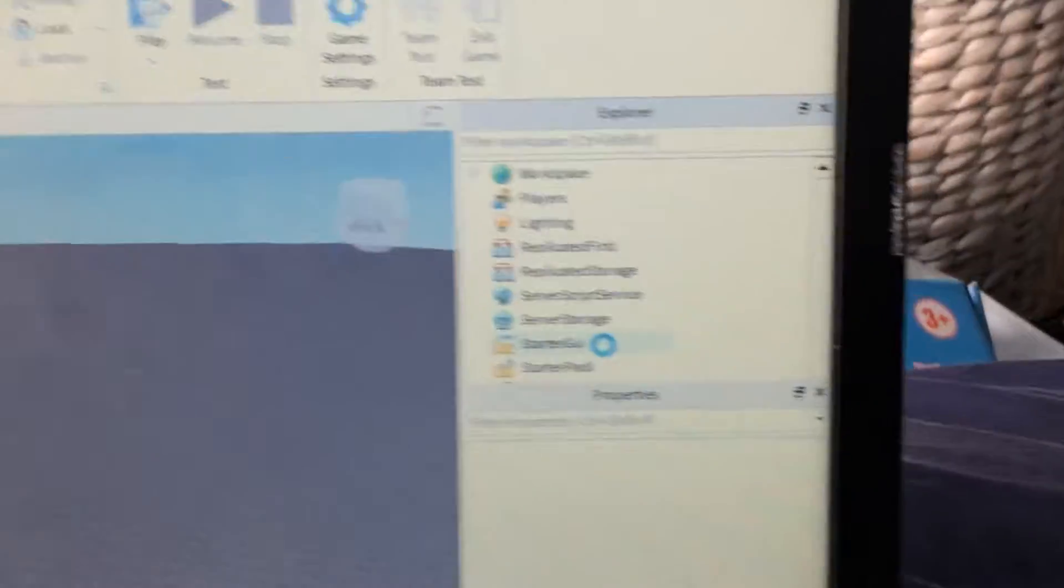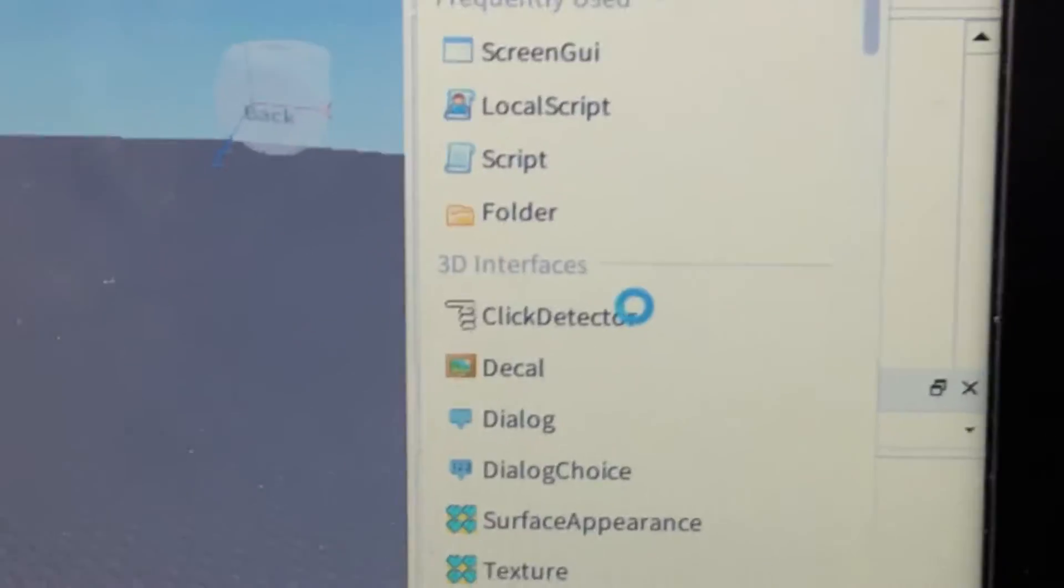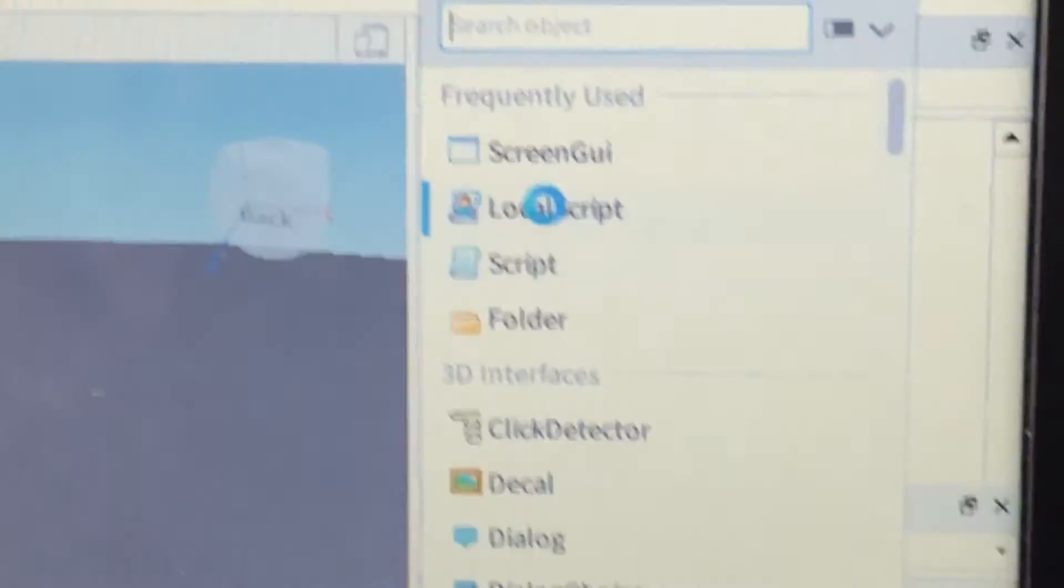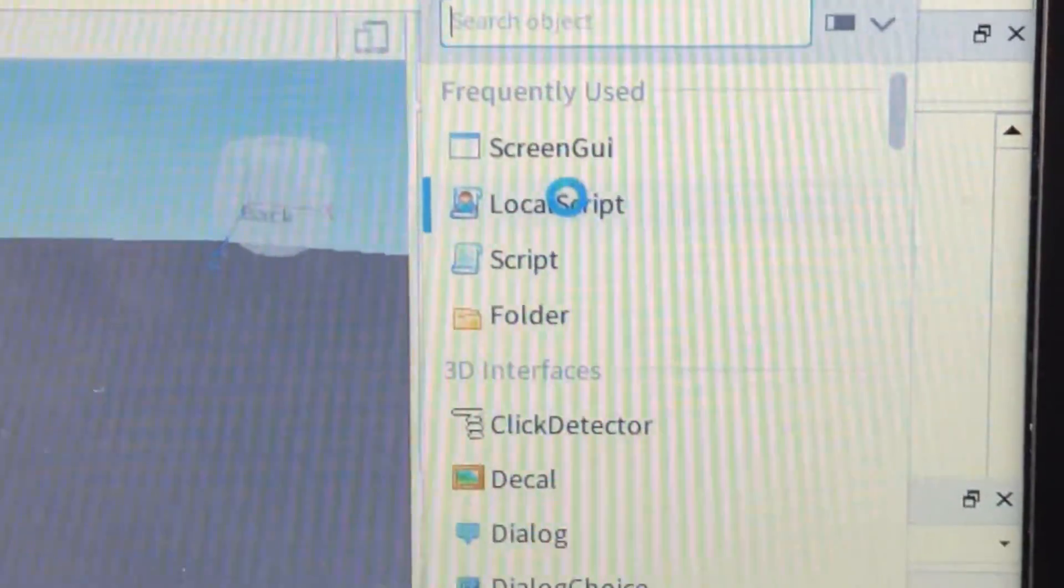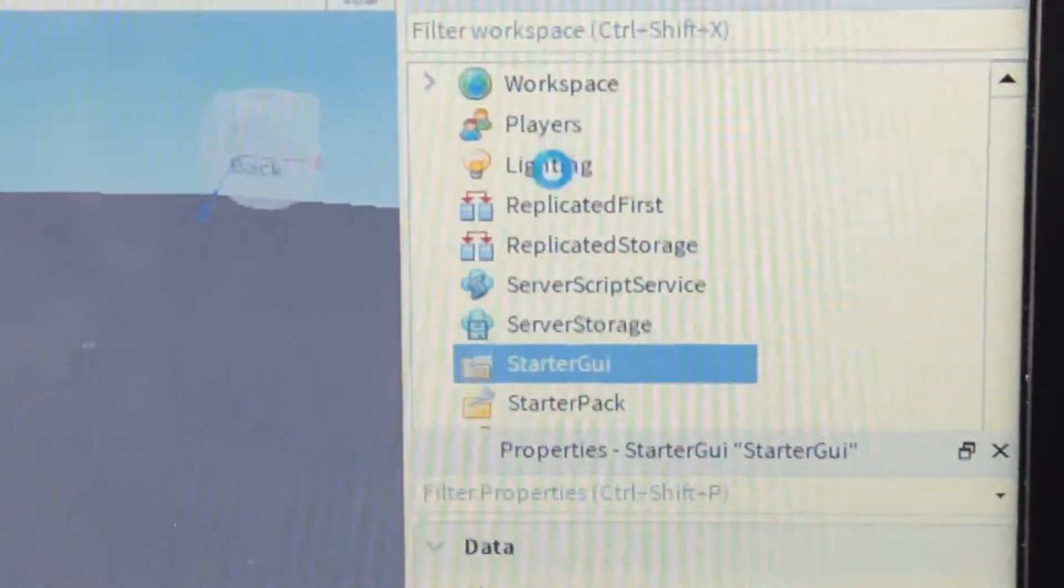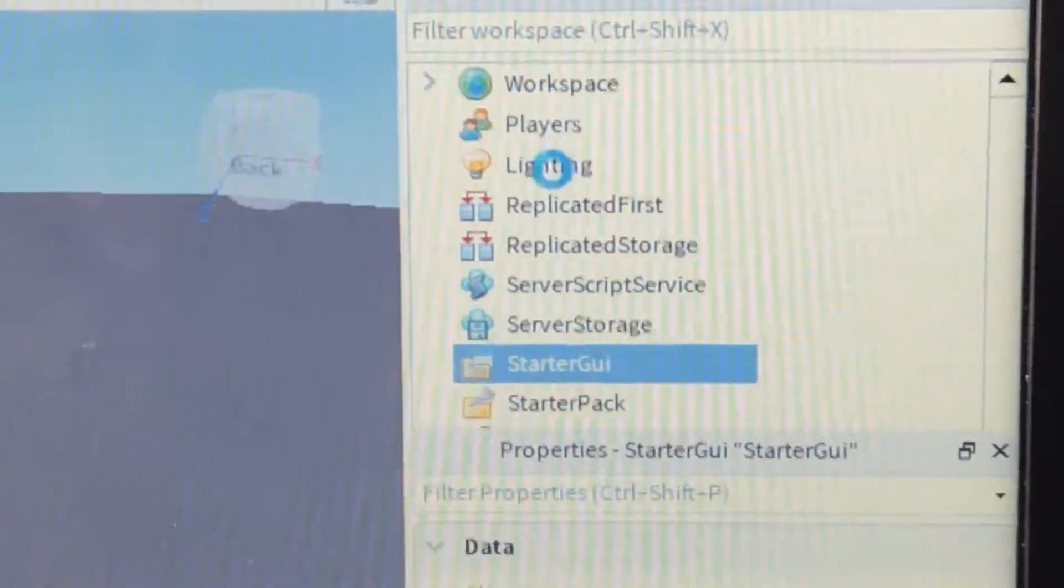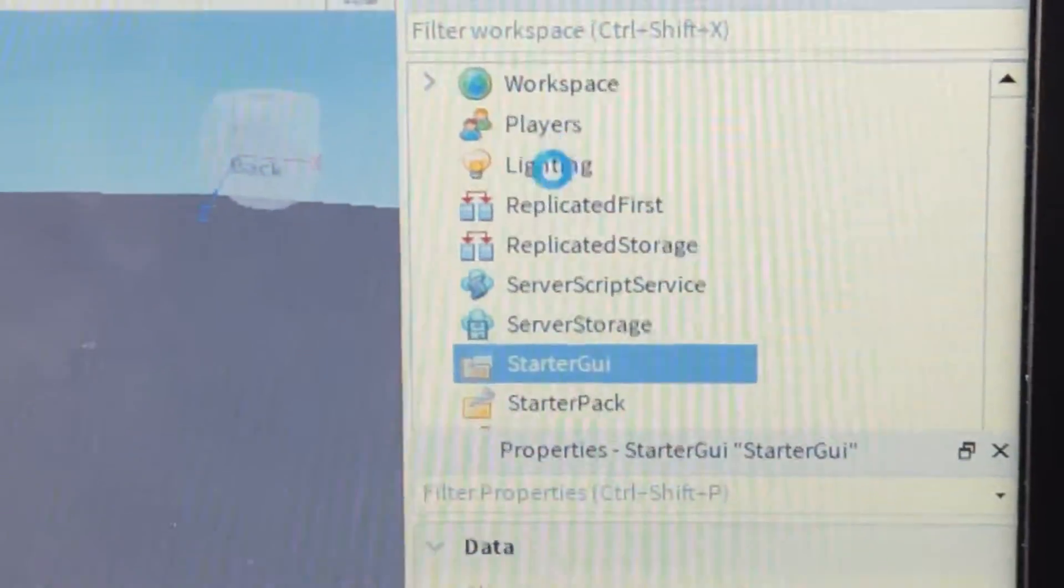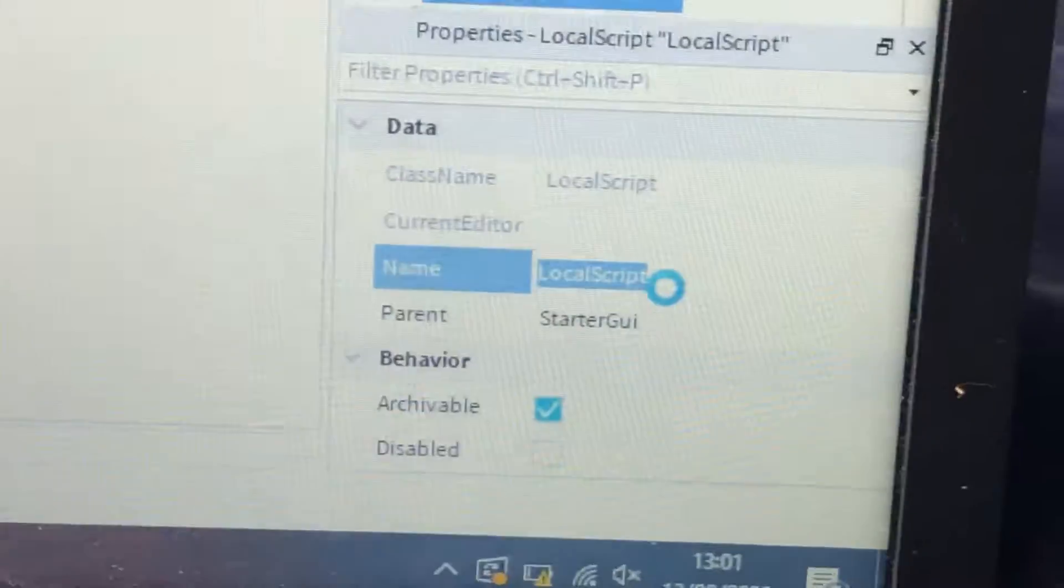So first go to starter guide, press the plus, press local scripts, and then all local scripts, change the name.